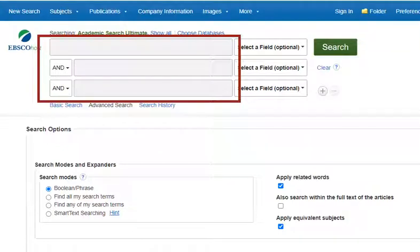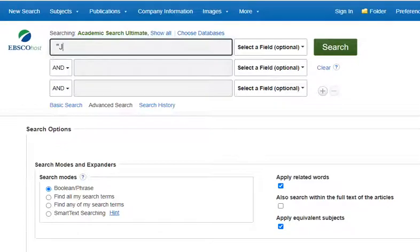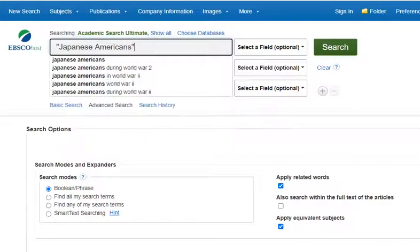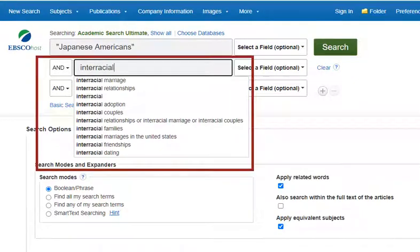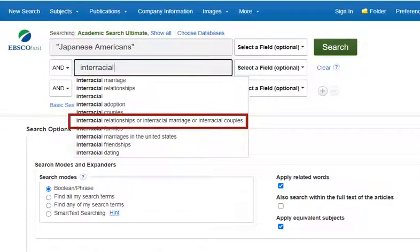I also like to use multiple search boxes to break my topic down into individual pieces. For example, I'm going to add Japanese Americans to the first search box and interracial marriage to the second box. As I type interracial, the database seems to be anticipating what I'm looking for and offers suggestions. Be sure to review any suggestions before accepting them — sometimes they are useful and sometimes they are not. In this case, I like the interracial relationships or interracial marriage or interracial couples suggestion because it adds additional possibilities, so I'm going to accept that suggestion.